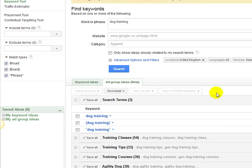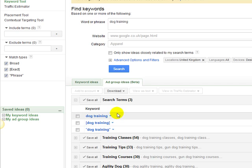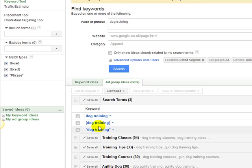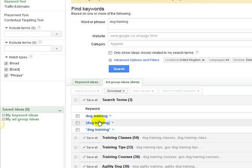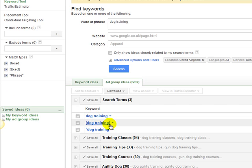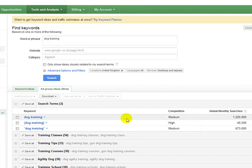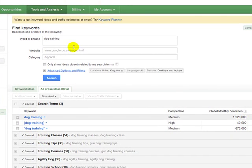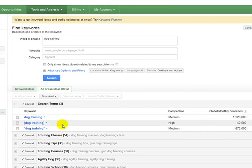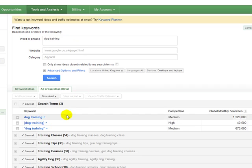But first of all, before I do that, I had an email from one of my subscribers last week asking me what the difference is between broad search, exact search and also phrase match. So the three different types of search data that you can get back from Google in Google's keyword tools, which is what I've got open here.